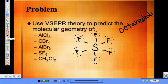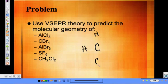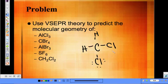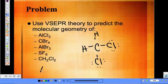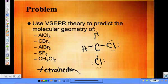CH2Cl2 — we have carbon in the center with hydrogen, hydrogen, chlorine, and chlorine bonded to it. How many atoms are bonded to the central atom? Four. And how many lone pairs? Zero. So this would be tetrahedral.